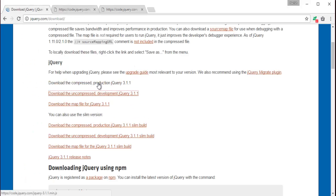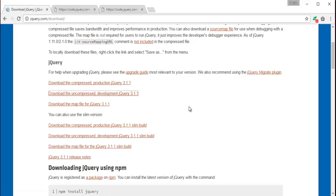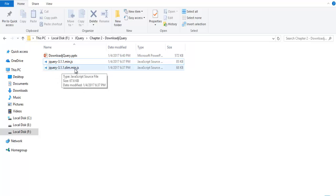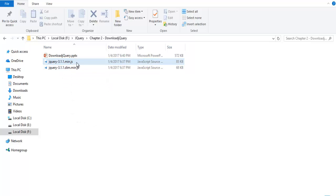The size of the compressed version of jQuery will be small compared to the uncompressed version. I have already downloaded the jQuery files. Here are the two files: one is jQuery 3.1.min.js and the other one is jQuery 3.1.1 slim.min.js. Min refers to the minified version in both cases, but here we have something called slim.